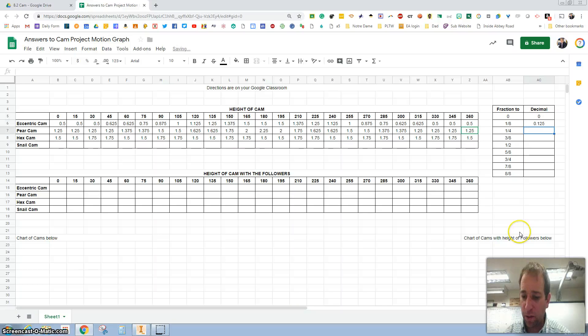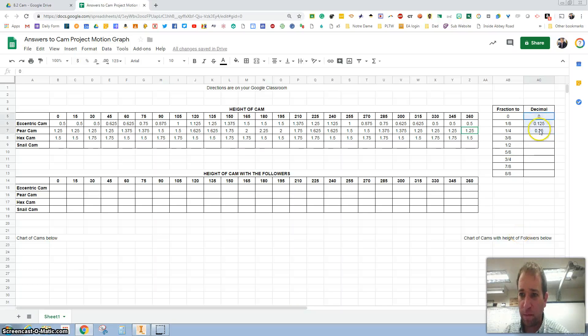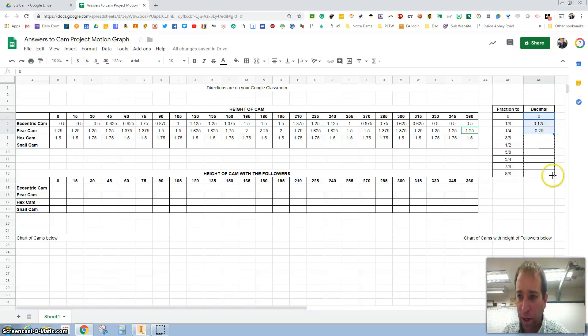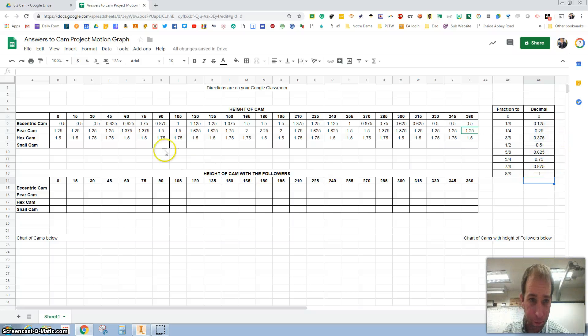Once you start filling these out, computers are really good at finding patterns. So you want to highlight these, grab this—I call this the smart corner, this bottom right blue box—drag it down and it fills it out for you.